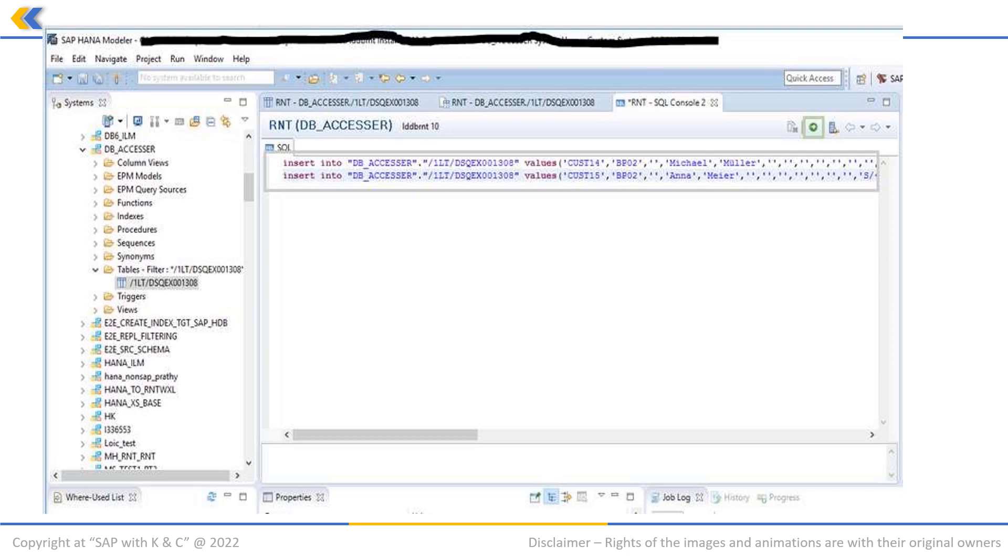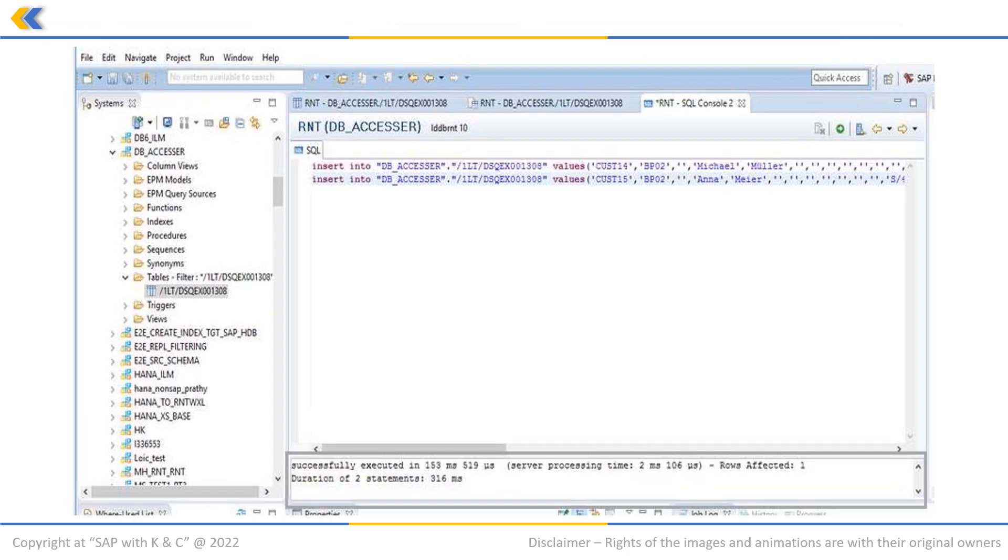In this document, just for the purpose of information, we are inserting two customers as you can see on the screen. The screenshot that you are seeing currently is what you will see after executing. As you can see, the data is uploaded successfully.